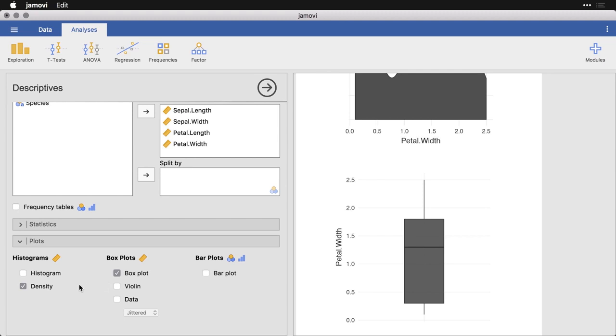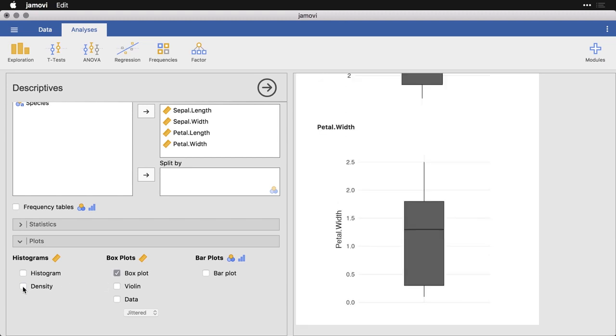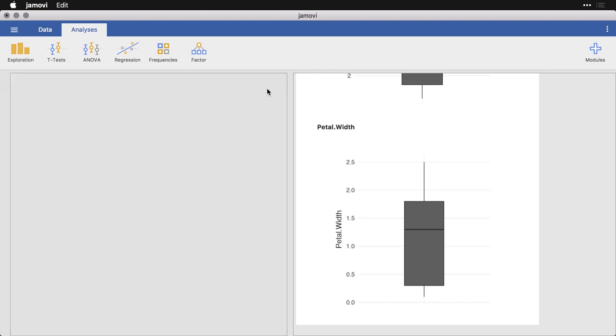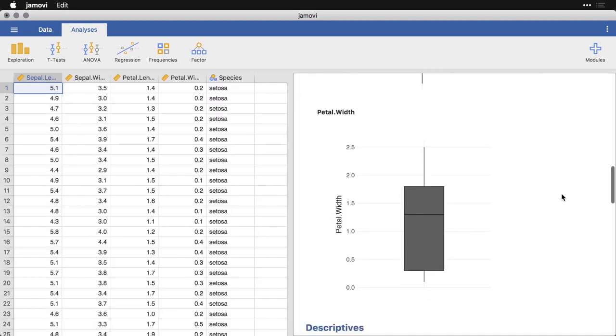I'm going to turn off the density charts in this analysis, and so we'll have just the box plots at this point. Now you can do the same thing with grouped analyses where you split it by something.